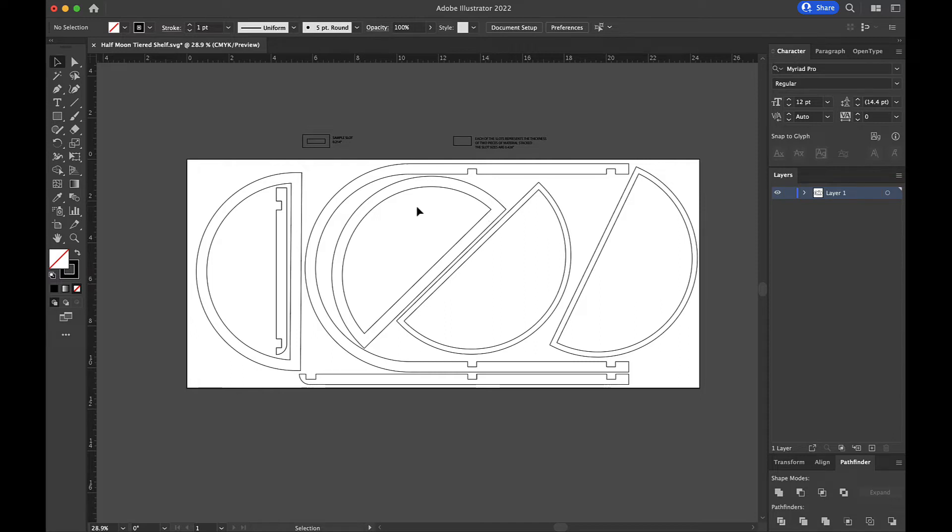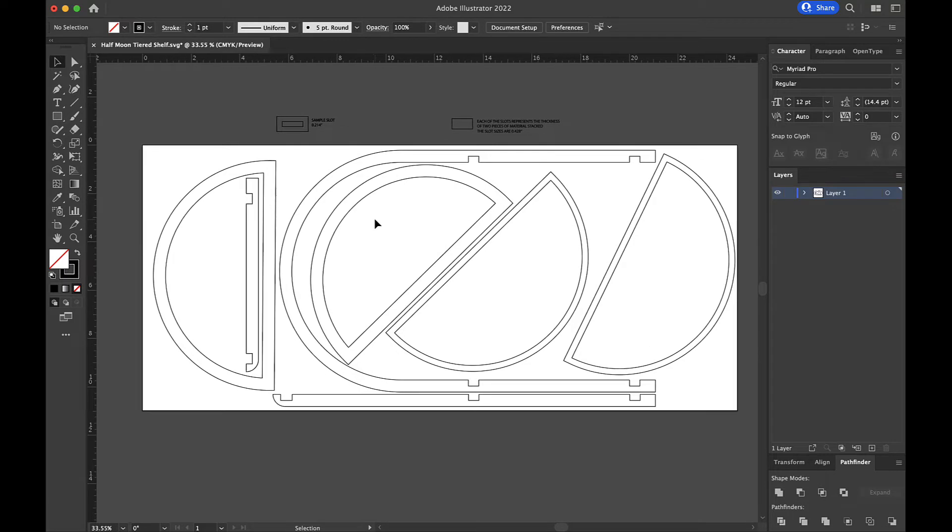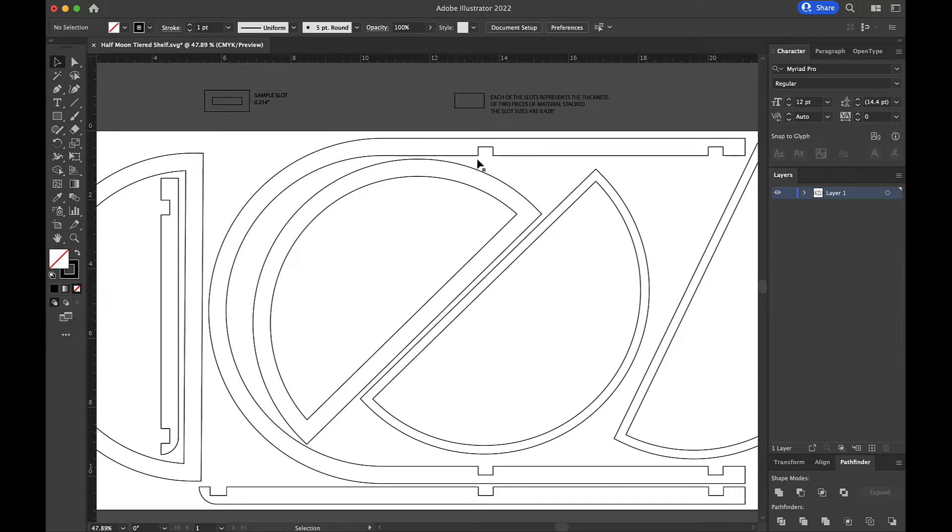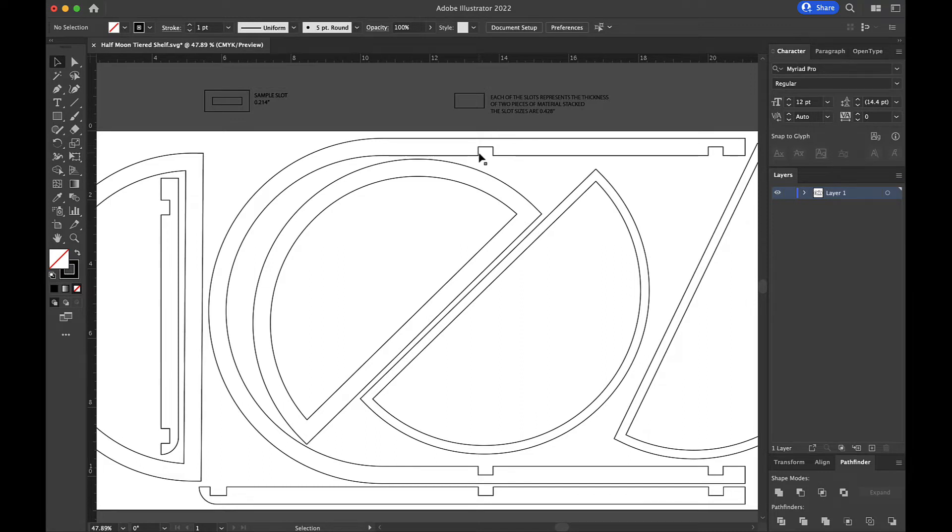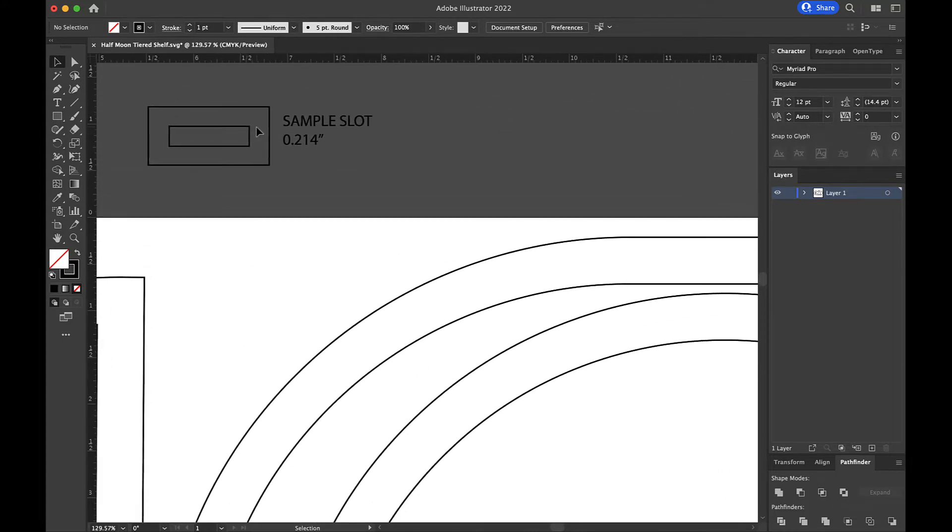So let's take a look at this file and before we edit anything, I just want you to see what I've got going on here. You'll see that there are eight different open-ended slots like this one right here and I want you to take a look at that for a minute. And that represents, in this particular design, two pieces of material stacked together. So this is double the material width.